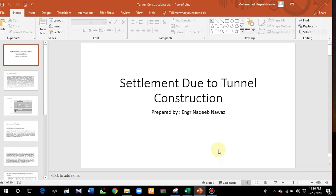Bismillahirrahmanirrahim, Assalamu Alaikum. Today we'll be learning about the simulation of tunnel construction in Plaxis software. In this video, we'll basically construct the tunnel using Plaxis and then analyze the settlement caused by the tunnel construction.